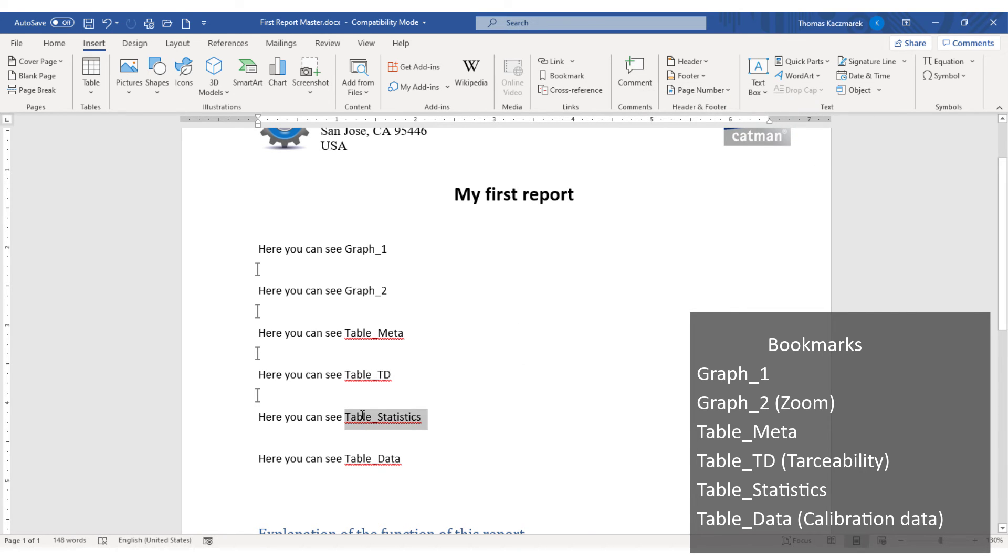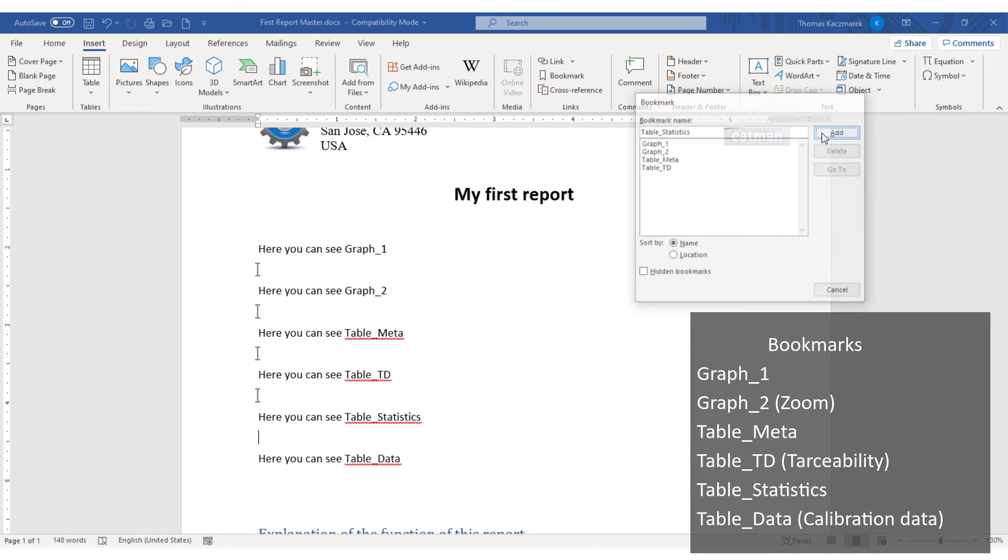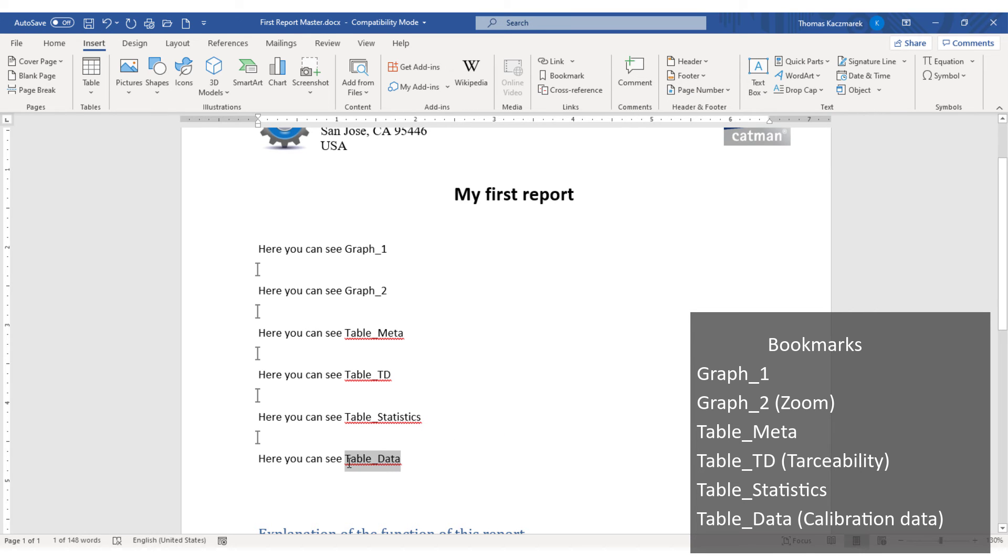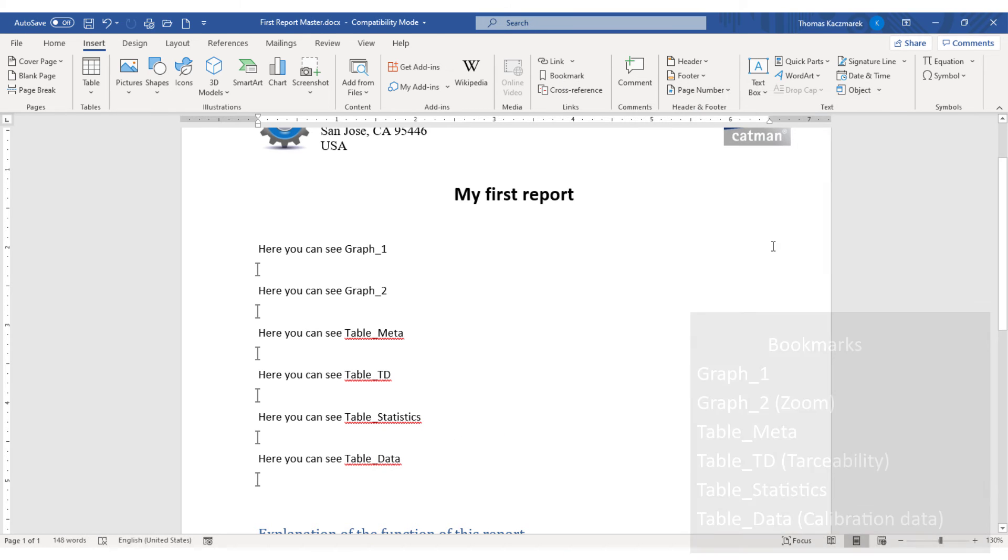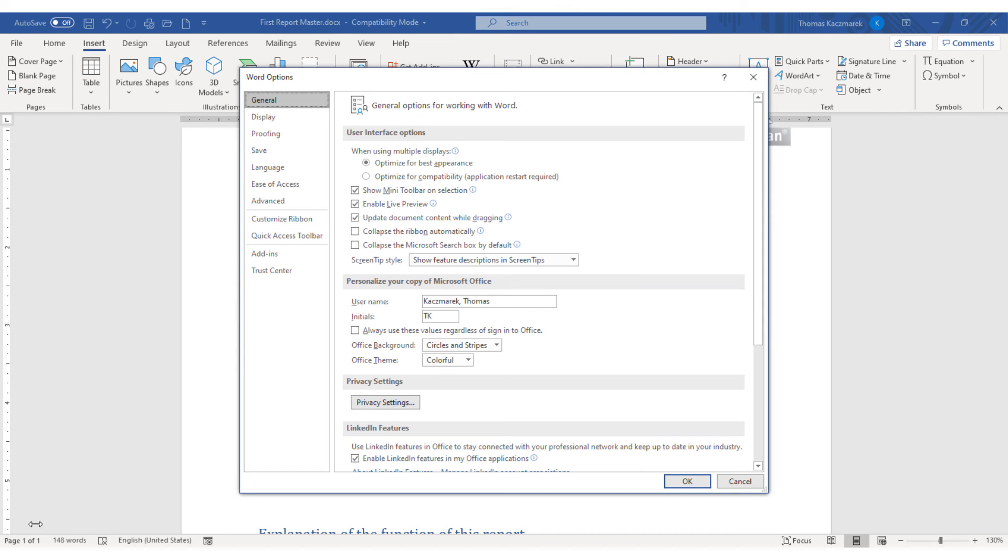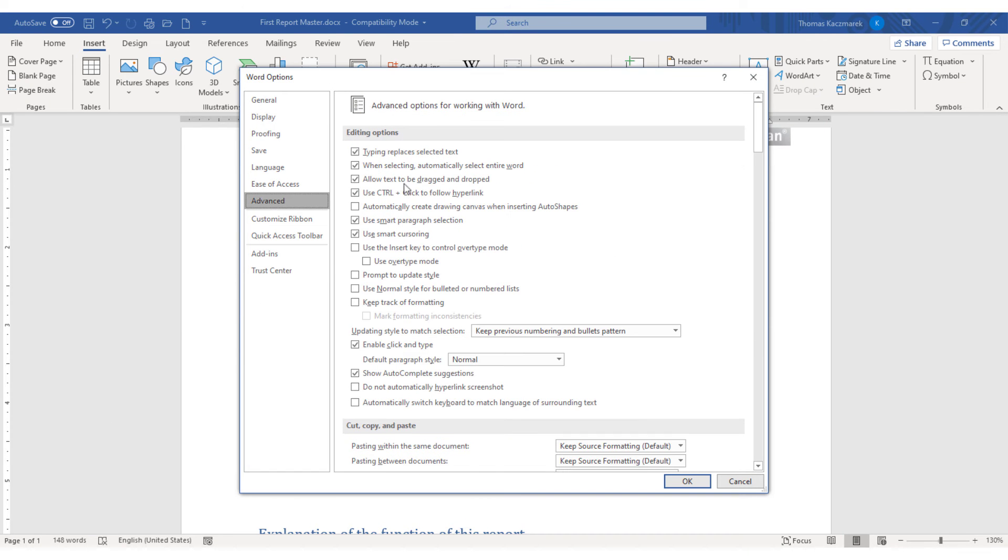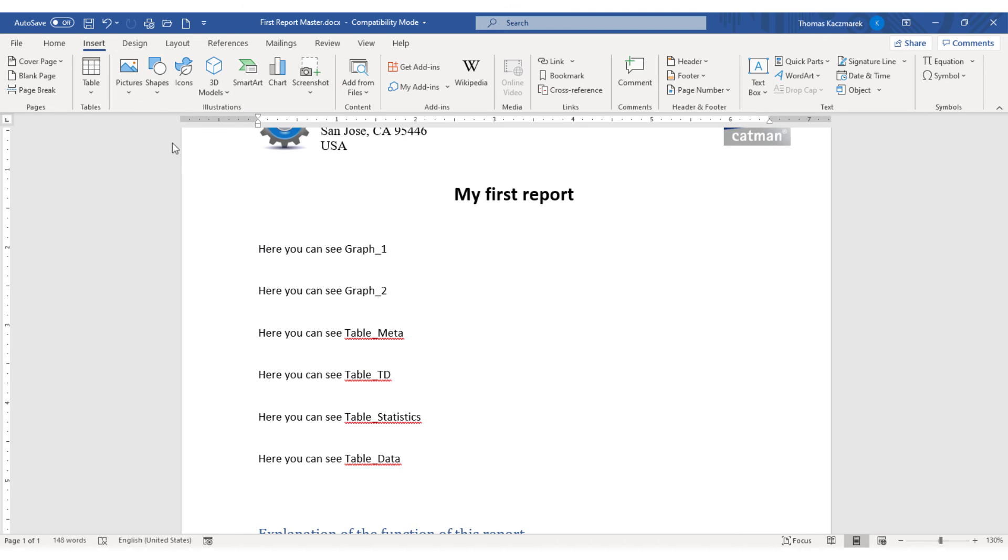Now I can quickly create the bookmarks. Now I turn off the visualization of the bookmark in the Options. Finally, save and close.